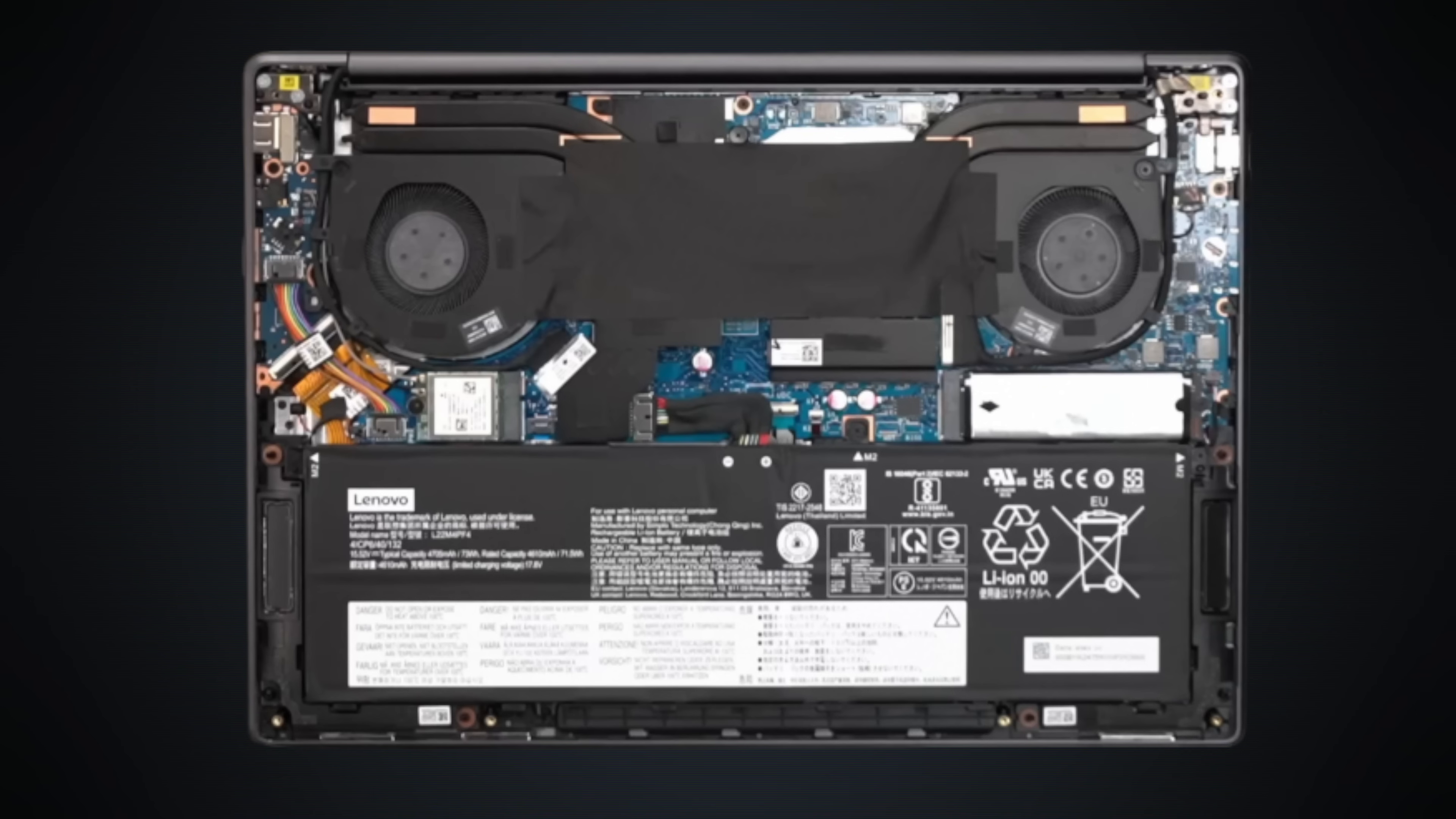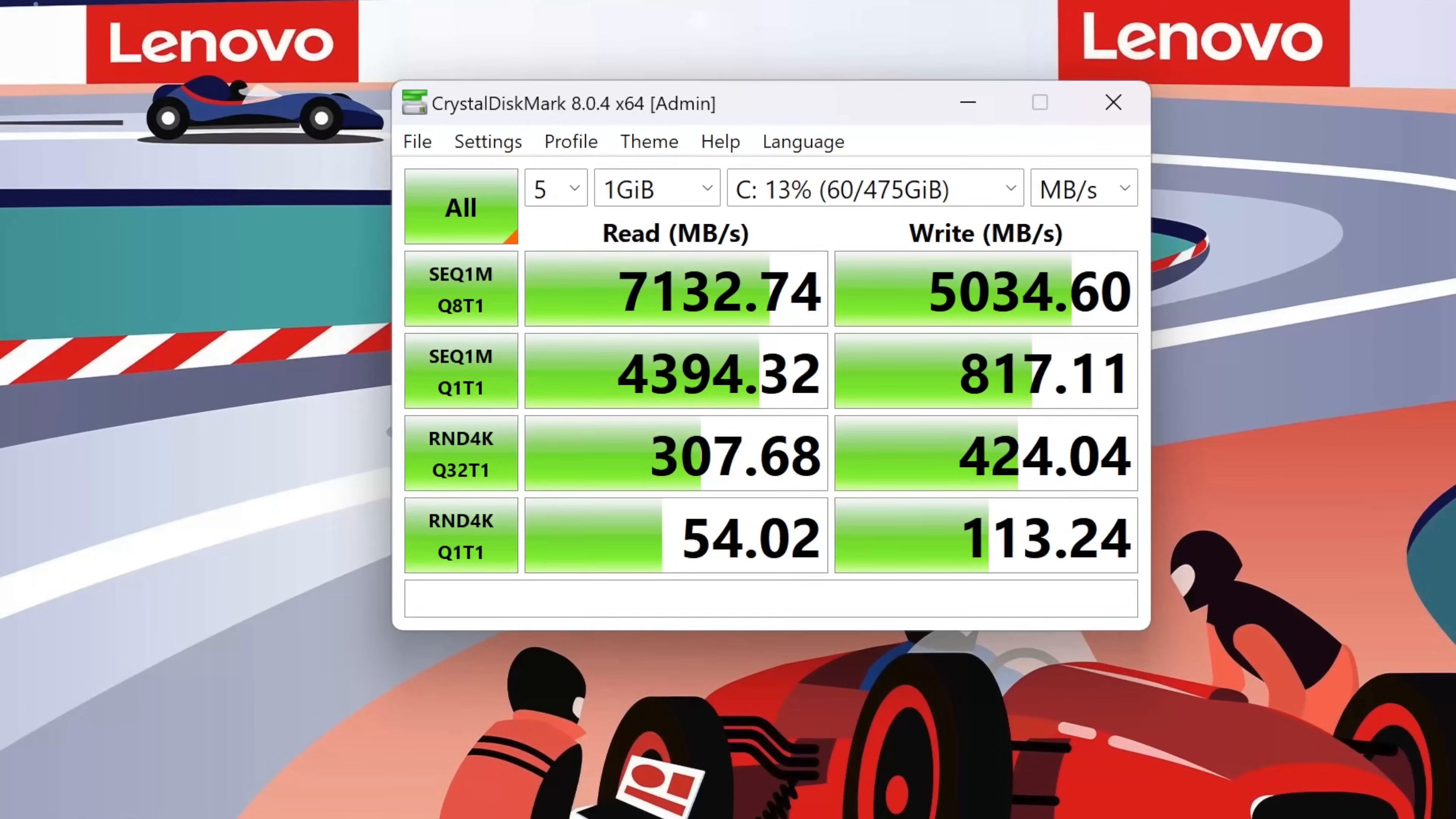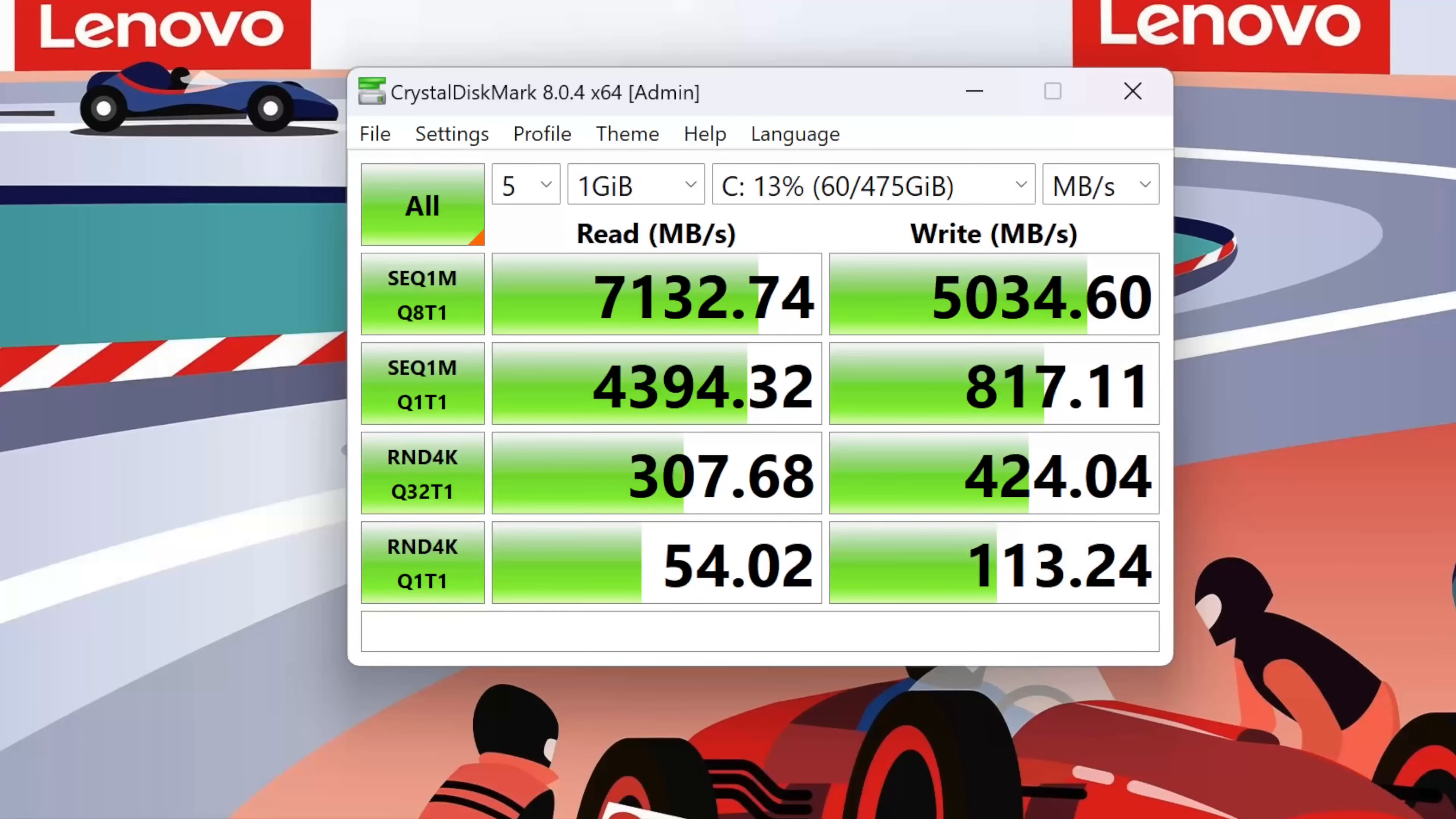I opened up this laptop in my live unboxing. If you didn't catch it, I'll leave a link to the replay in the description below. What you have to know about this is the fact that it does have upgradable SSD here, slotted in M.2 NVMe, and as you can see from these excellent reads and writes, Gen 4 speeds we certainly like to see here in 2023.